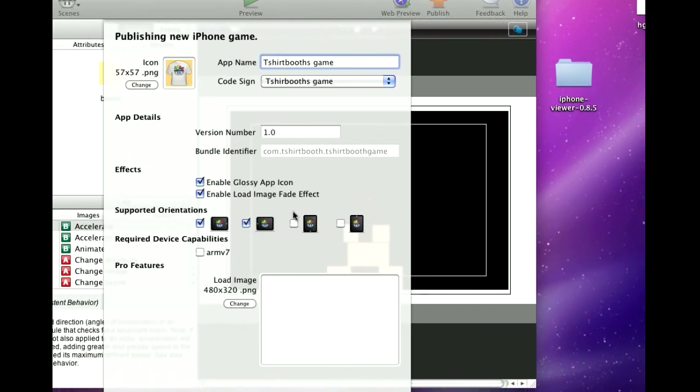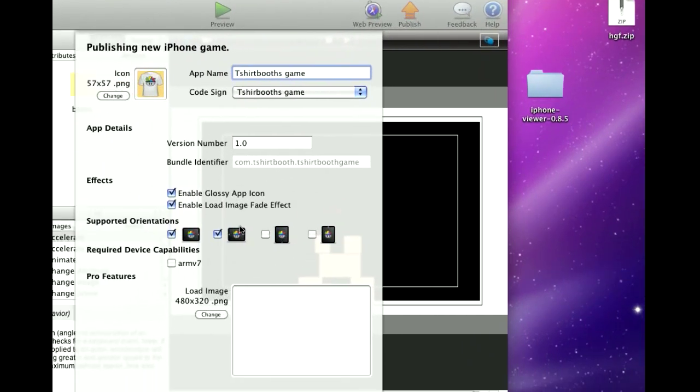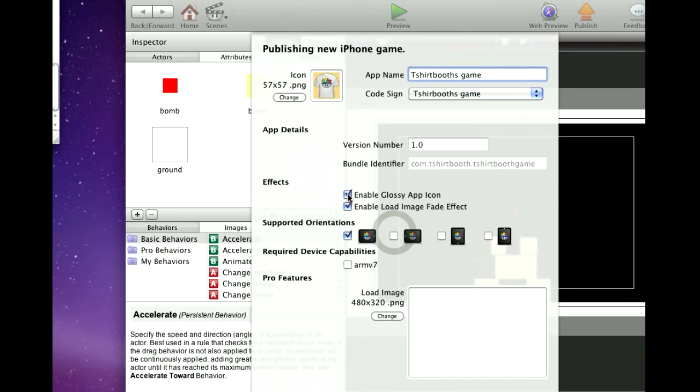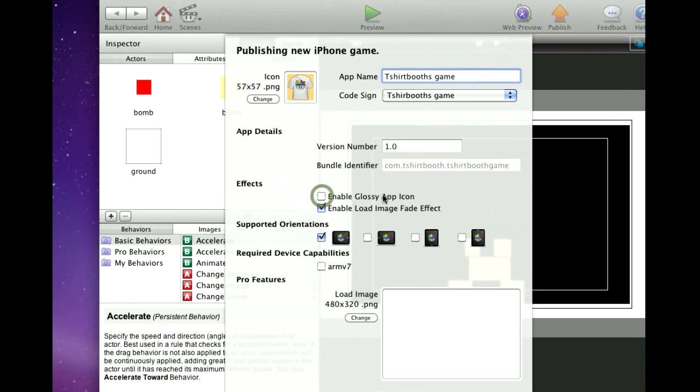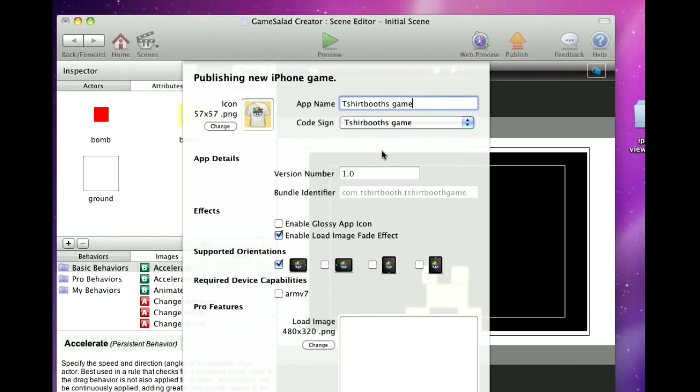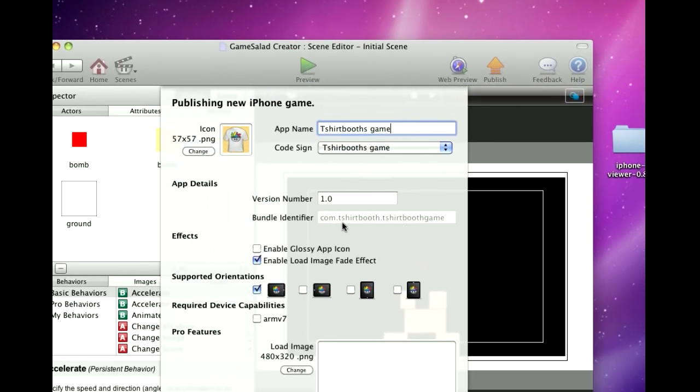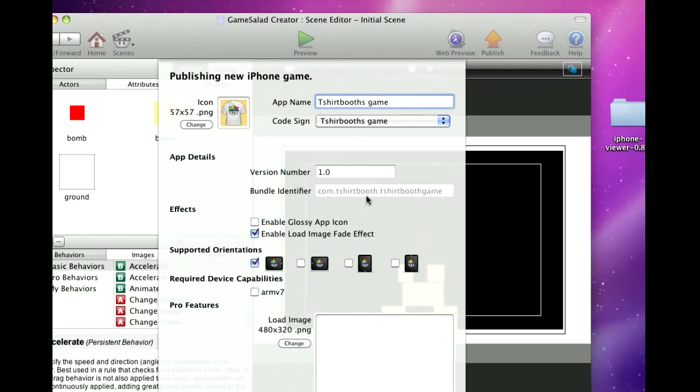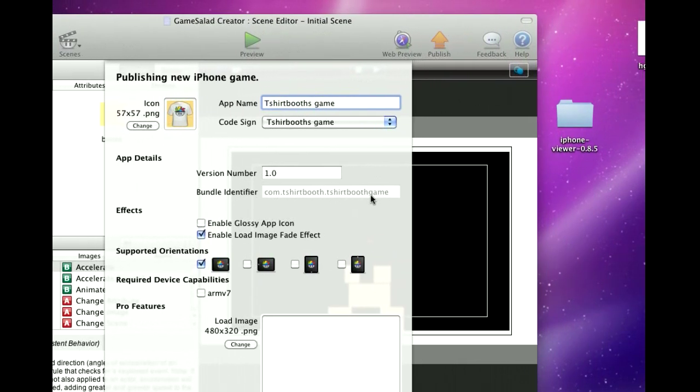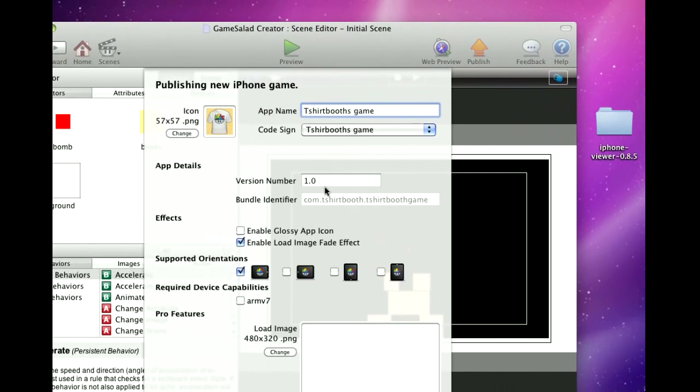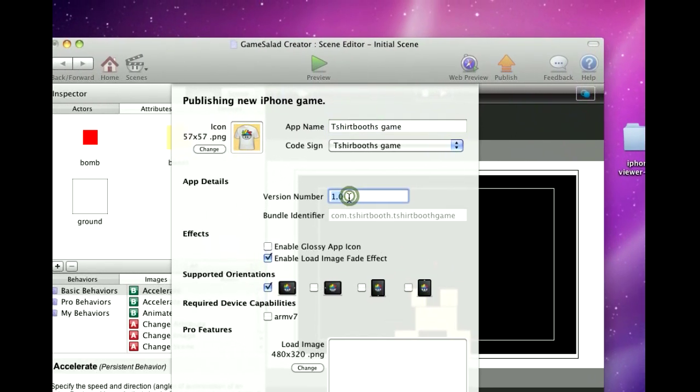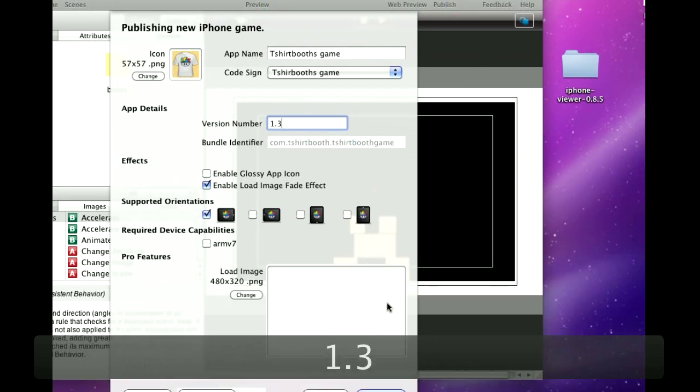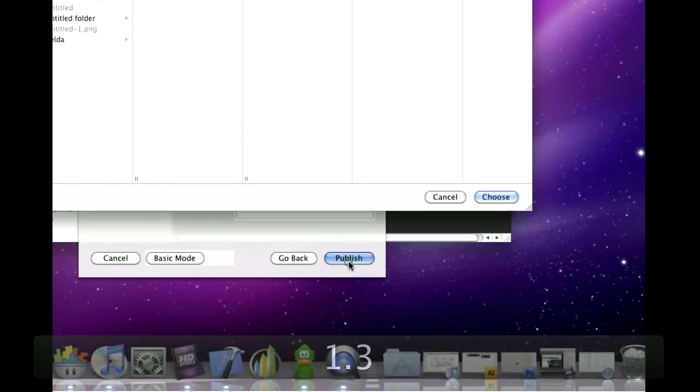If you didn't already do that in the game then just keep it the one. I don't like the glossy icon so I'll take that out. And as you can see the bundle identifier is T-Shirt Booth.T-Shirt Booth Game which we made. And this will be version 1.3 and then I go Publish.